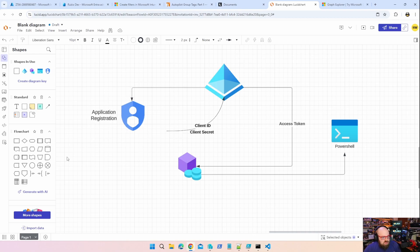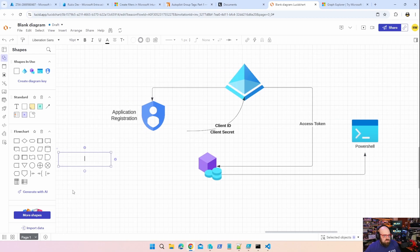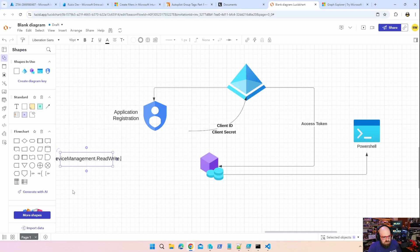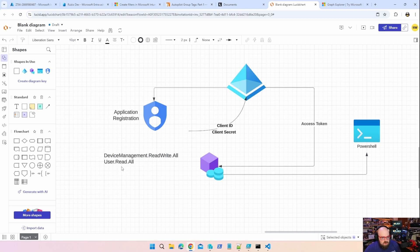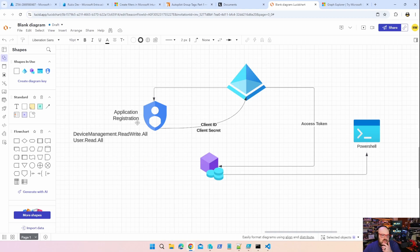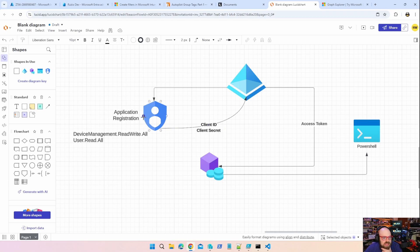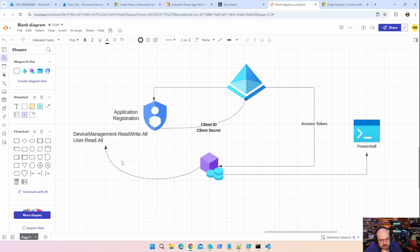Instead of the username and password, we're going to change this to client ID and client secret. So what we've created inside of Azure is an application registration, which is this guy right here. And this can be permissioned. So we can say, I want this to have device management read write all, or I also want it to have user read all. Whatever permissions that you want to provide to this object, you can.